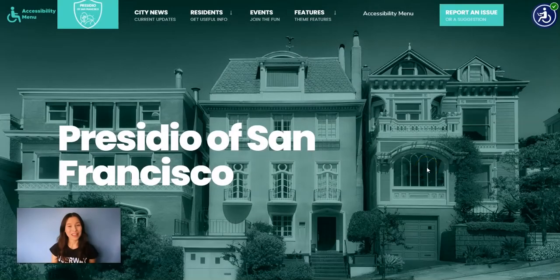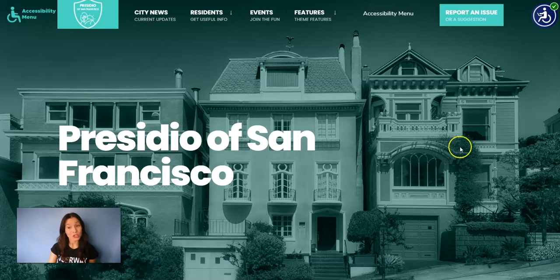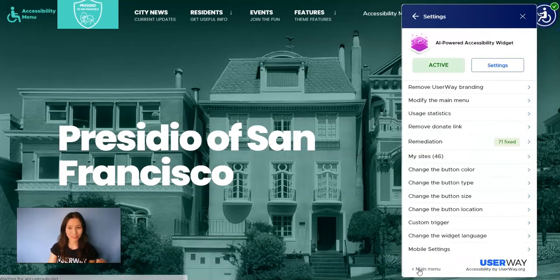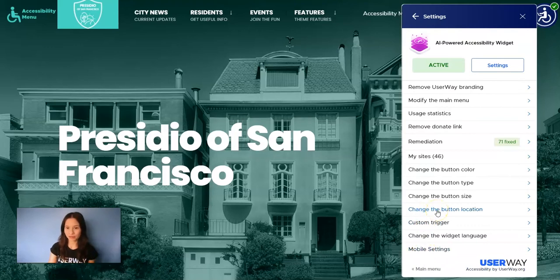Hi everyone, in this tutorial I'm going to show you how to change the widget location. So click on the widget, go to manage, and then click on change the button location.